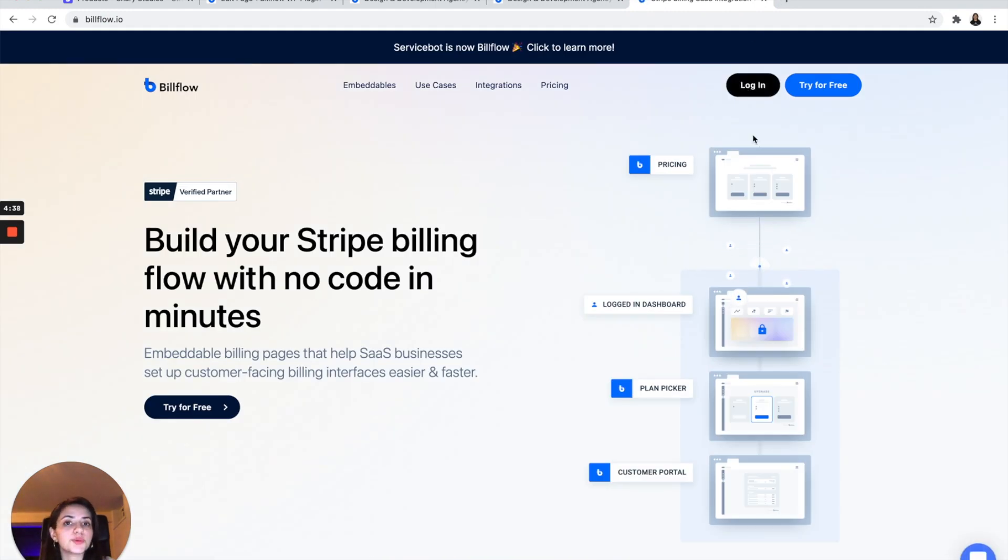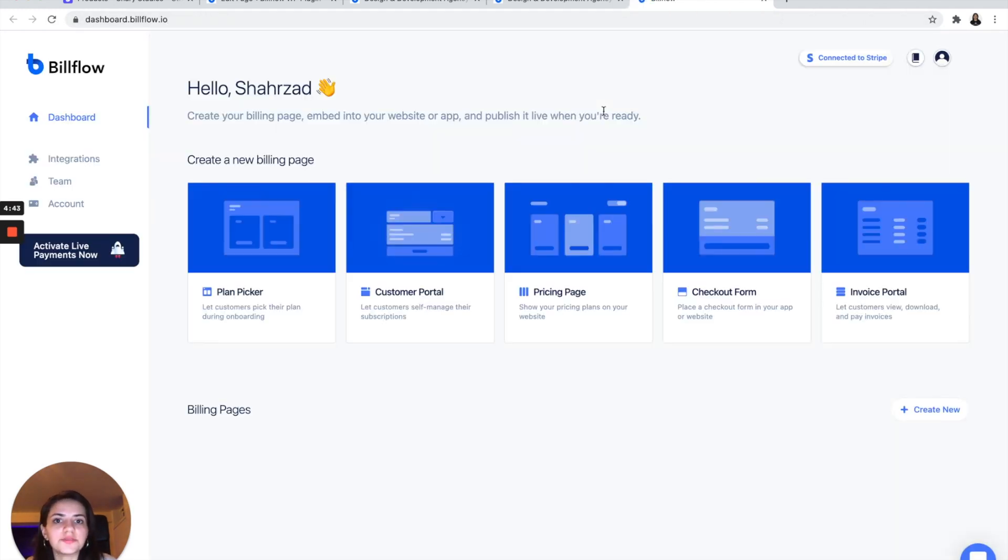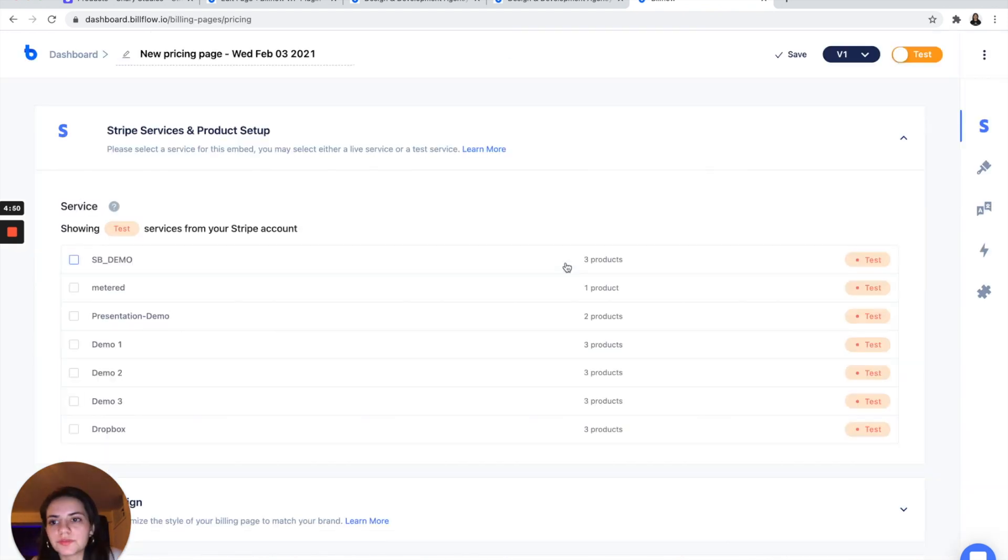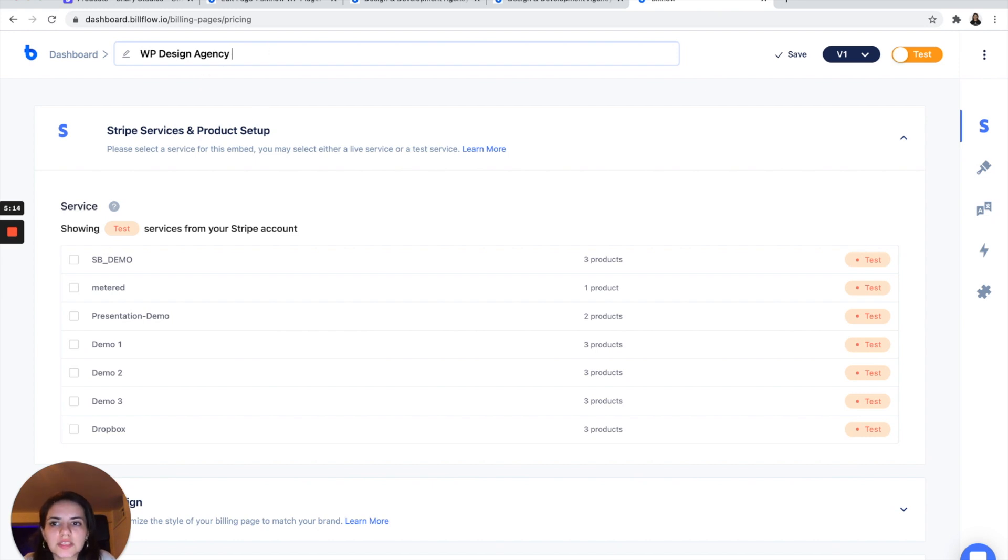If you haven't already, you want to sign up. If you have, you want to sign in. And we are going to create a new pricing page from here. I'm going to name this WordPress design agency pricing.